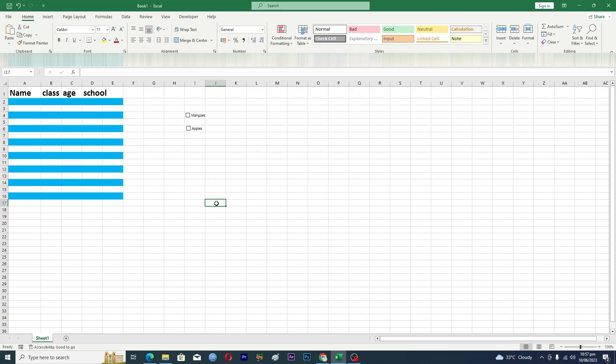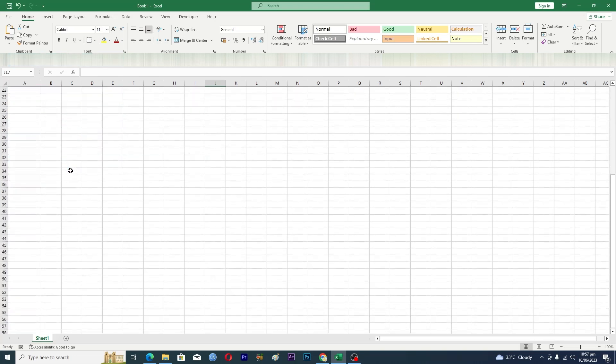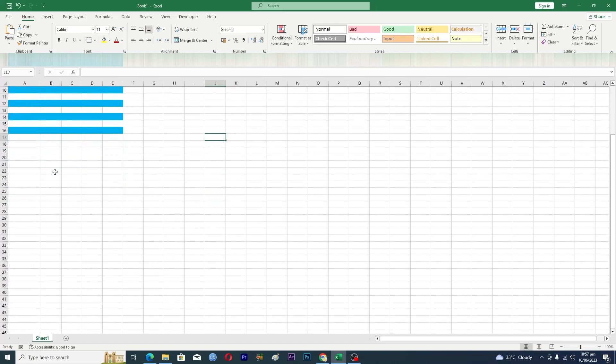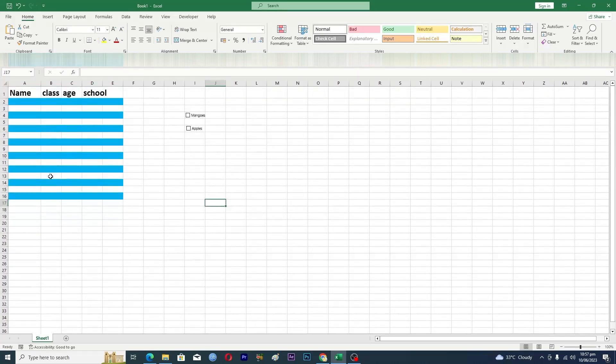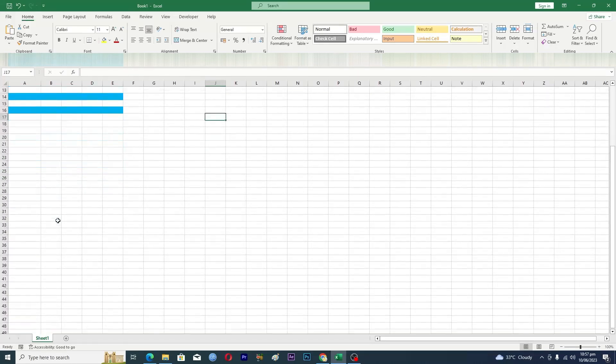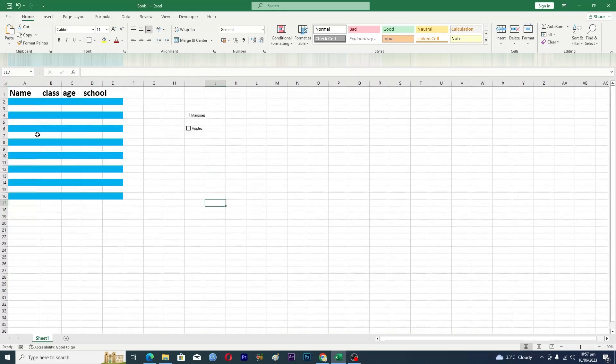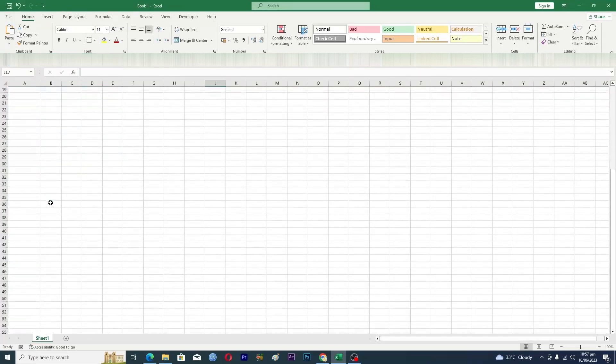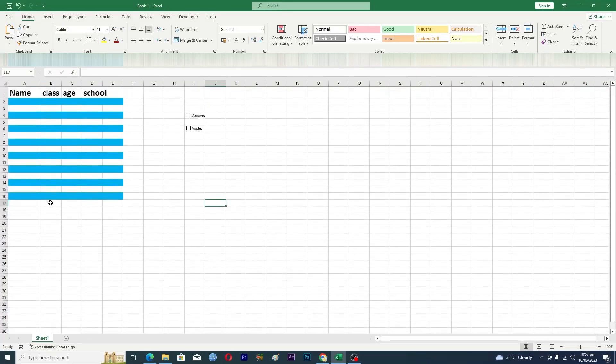So basically if you want to pin the first row here, like maybe if you scroll down but you want this first row to always pin at the top so that it doesn't matter if you scroll down, this first row is always visible to you. So how can you do this?